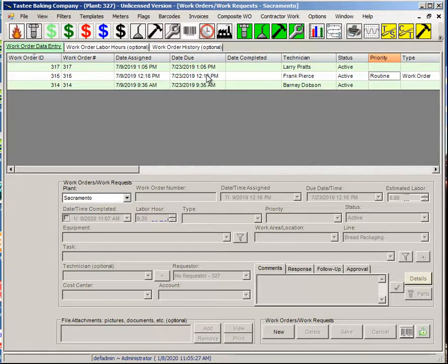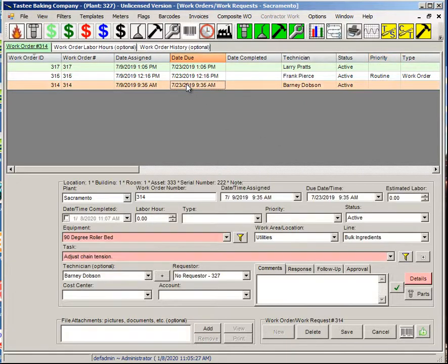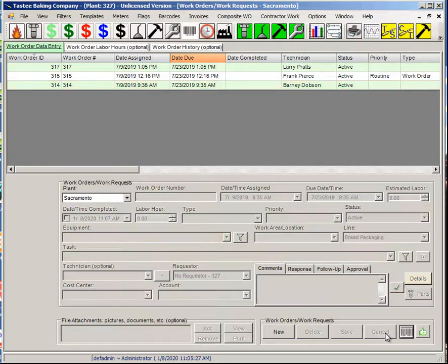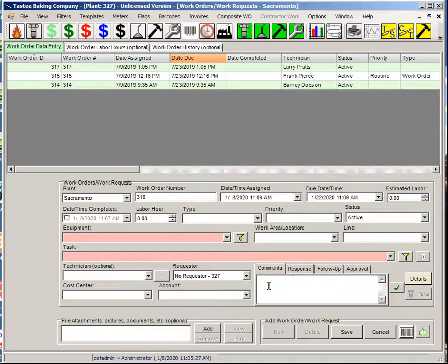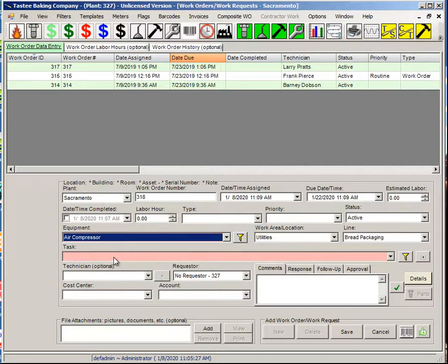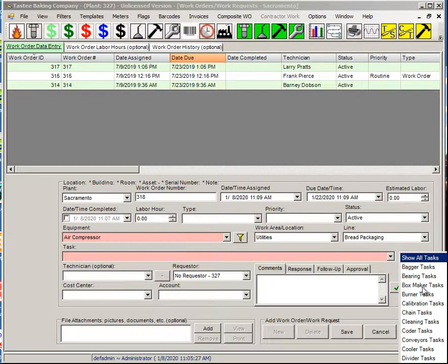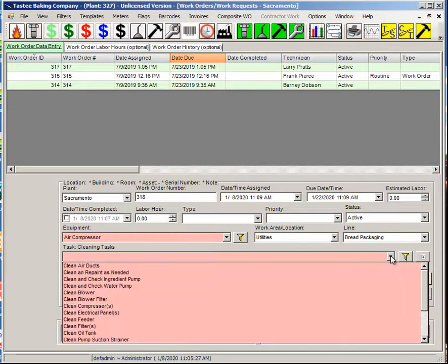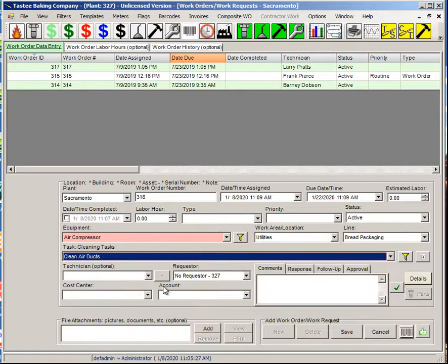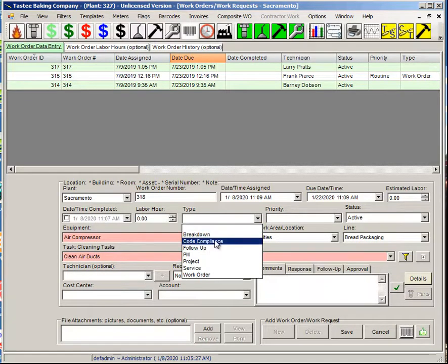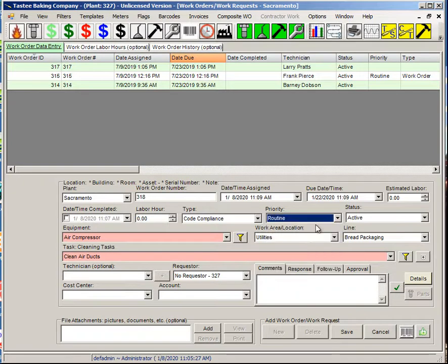If we want to add a new work order, all the screens work the same way — you'll have the same four buttons at the bottom that always do the same thing. Left-clicking a row makes it the active row. To add a new row, click the New button — the fields become available and you can pick a piece of equipment and a task. You can filter tasks; for example, I'll search for a cleaning task. I'll populate the remaining fields and click Save.